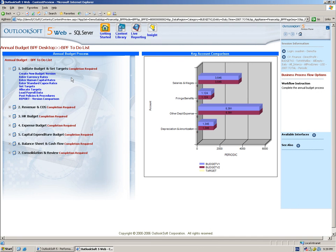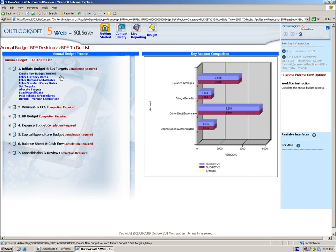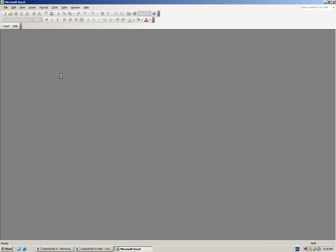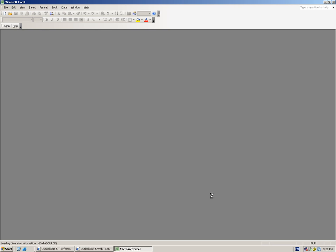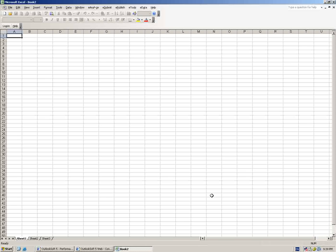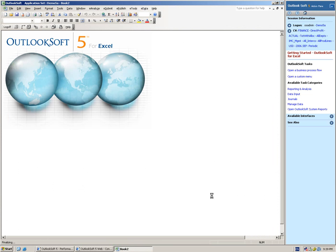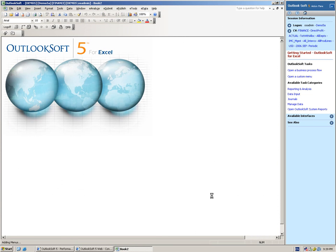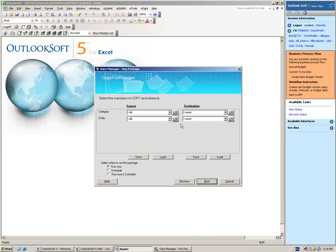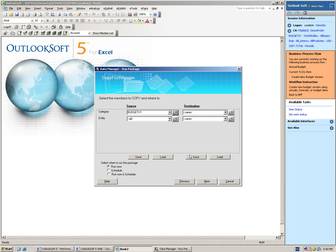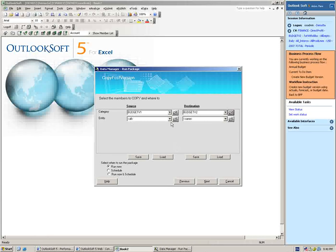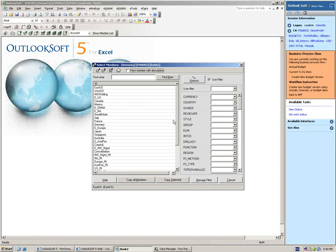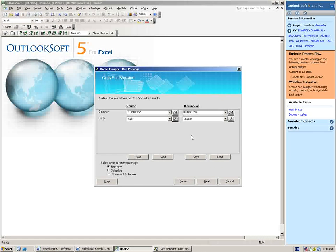The first thing that we may want to do as part of the process is create a new budget version. This is actually going to open Outlook Soft for Excel and bring us into Data Manager, which has a nice little assistant that walks you through the process of creating a new version of a budget or forecast. What's nice about this is it allows the user or the administrator or the manager to select specifically what they would like to copy. In my case, I might want to copy from budget version 1 into budget version 2. And I may want to do that for only a specific subset of entities or I may want to take all. So I have the ability to limit the selection of specifically what's going to be utilized to seed the new budget version.